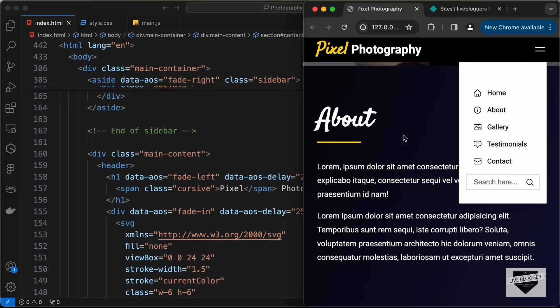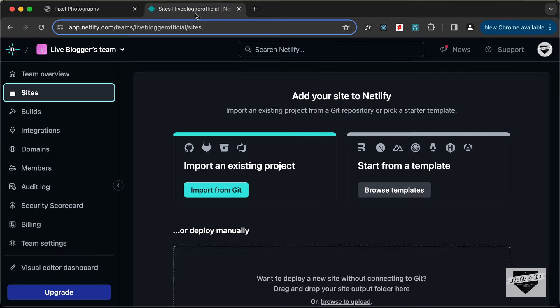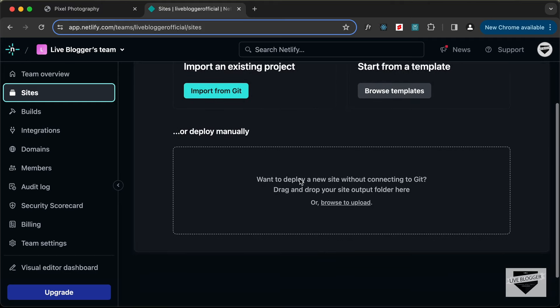So let's get started. For deploying this website online we're going to use a service called Netlify, so just go to netlify.com and create a free account. You can also log in with your GitHub account. Once you log in, go to Sites and you'll find this screen. You can import your existing projects by clicking on 'Import from GitHub', but what we're going to do is drag and drop our folder.